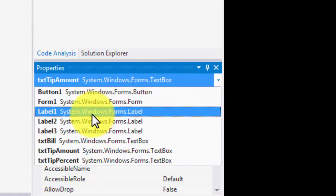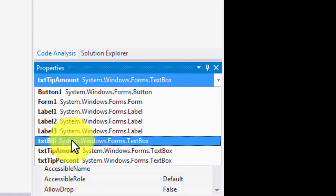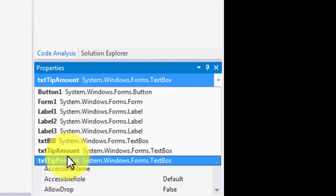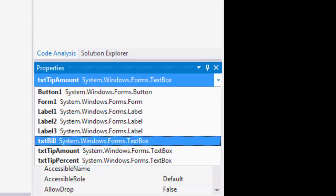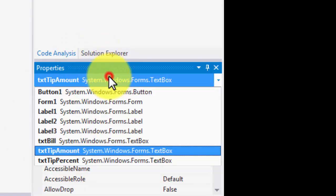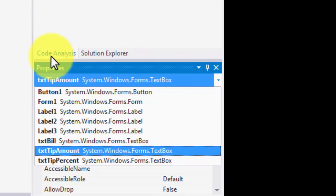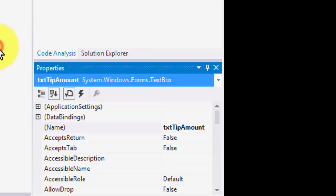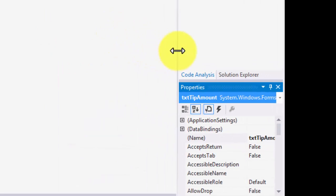So these are the names of my three text boxes. As you can see in this list, I have txtBill, txtTipAmount, and txtTipPercent. So right underneath properties, there is this drop down box which maintains the list of all your objects alongside their names. So I just wanted to show you that area as well.